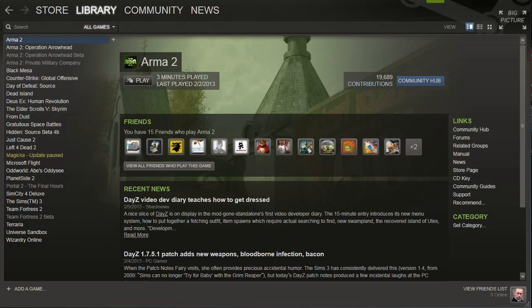Guides here everybody with another down and dirty guide. Today I have a remake of my Steam installation guide for the DayZ mod. Some of the settings have changed since that video came out and the old video was confusing people.